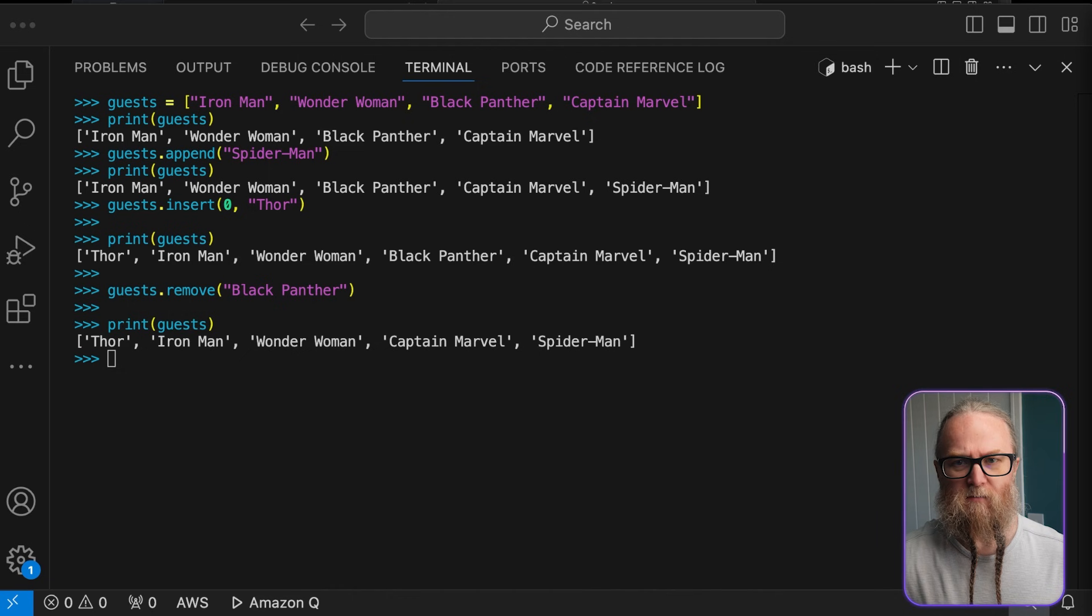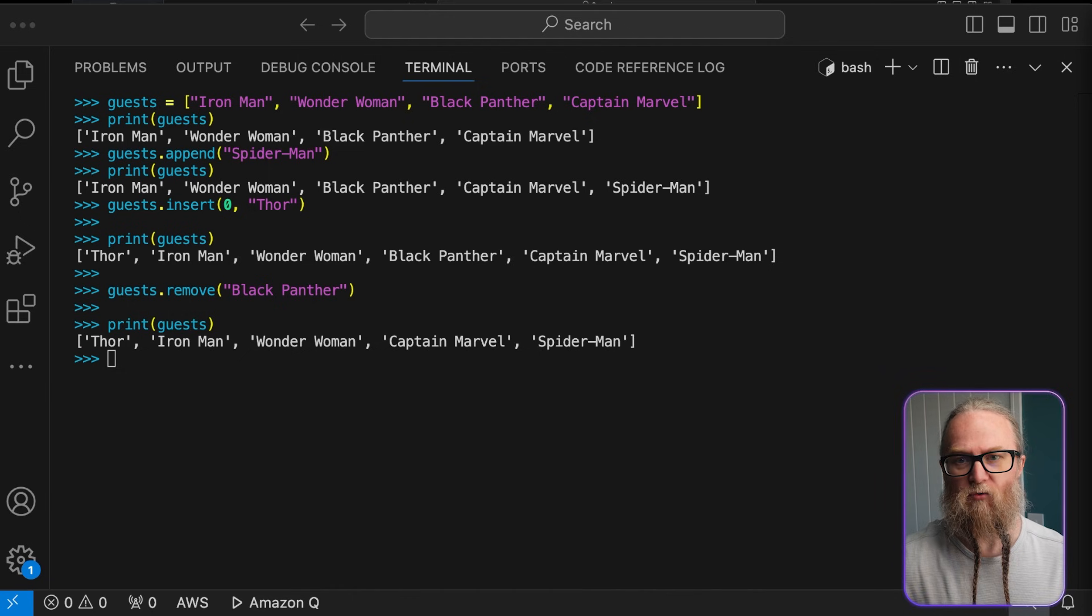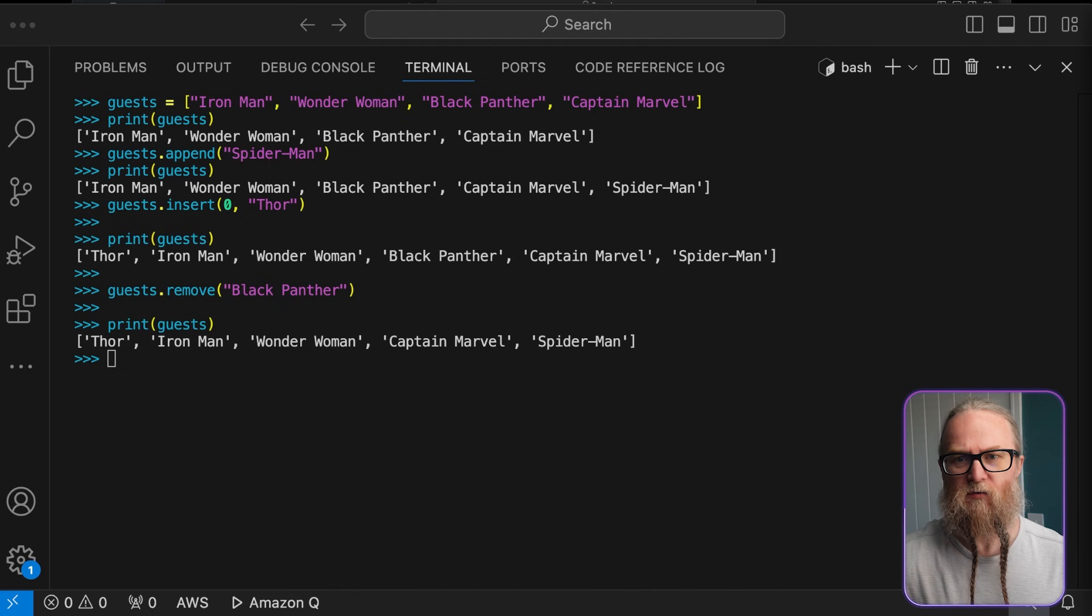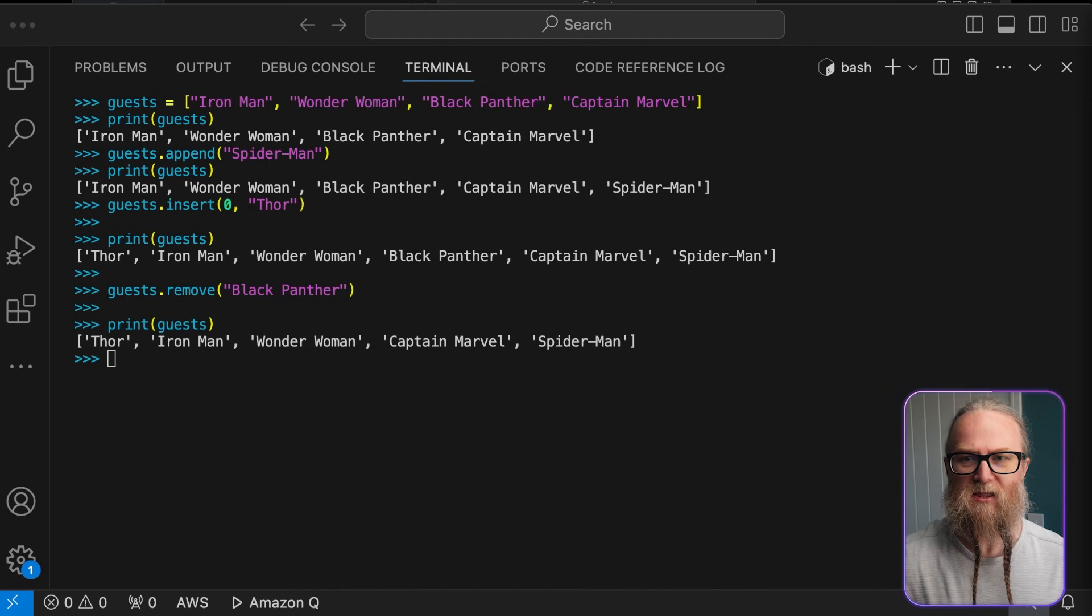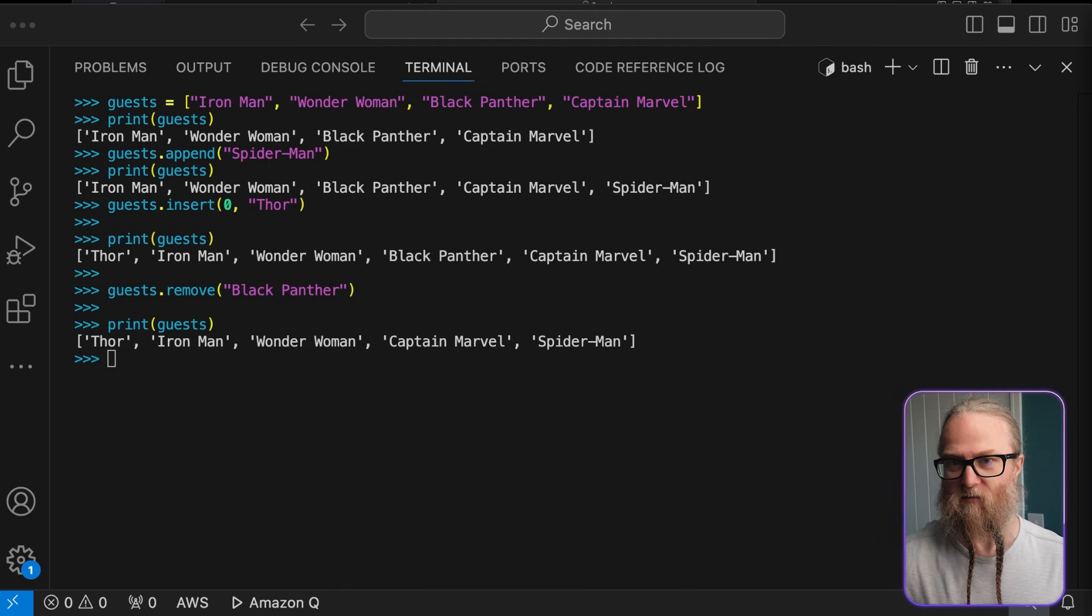If the item isn't in the list, Python will raise a value error. So it's often safe to check if the item is in the list before trying to remove it.